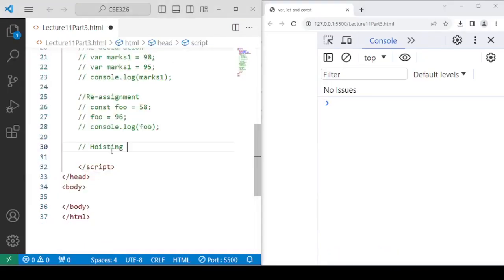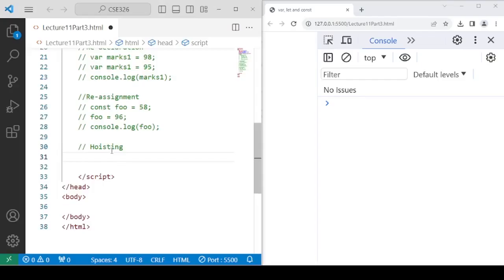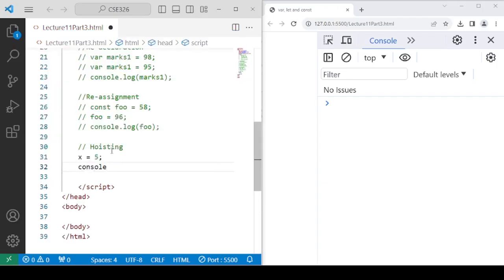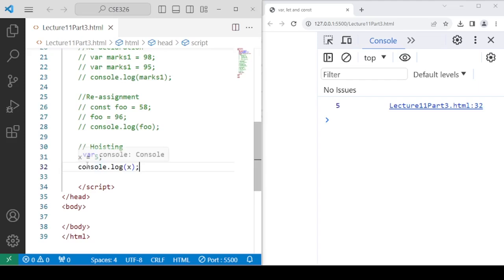The next difference is hoisting. Hoisting is a concept where you can define a variable before its declaration. Because JavaScript is a loosely typed language, it's not required to declare your variable before using it — you can simply define its value, and it prints correctly. However, in real-world projects, it's good practice to declare variables to avoid debugging issues. We generally use const or let in real-world projects. Var is somewhat obsolete these days, though you can use it for understanding simple programs.